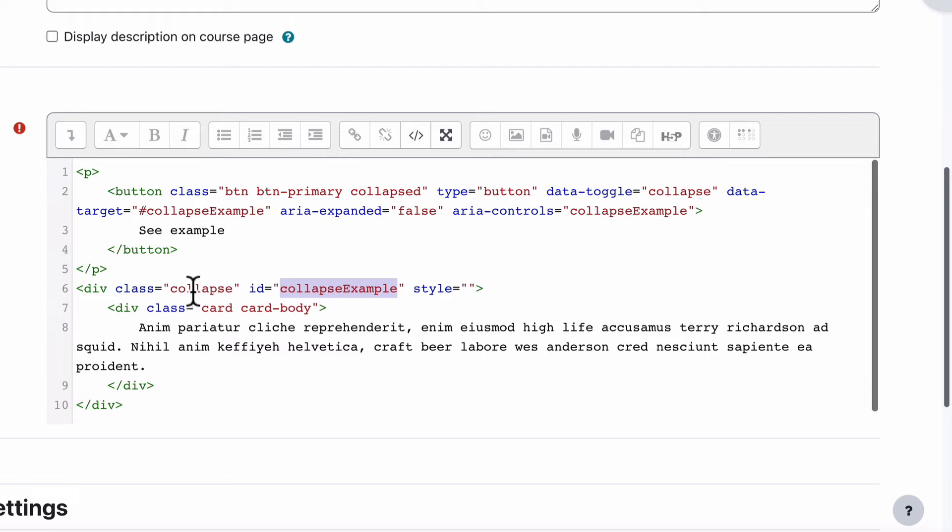And then we have an extra class here that's collapsed, which just means that when you first go to that, it's hidden. And then when they click on it, it will then change the class and open that up and they get to see it.